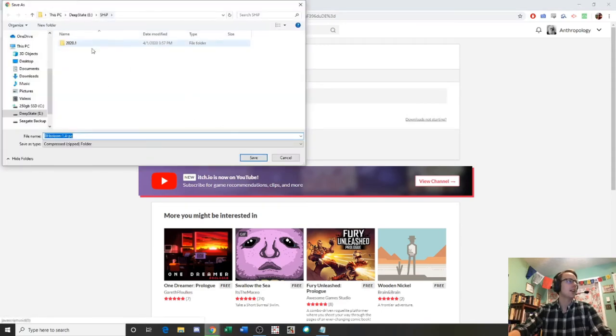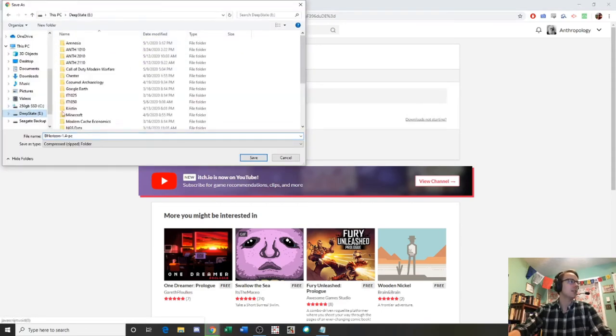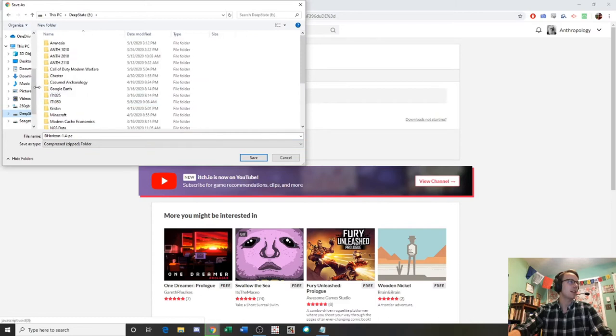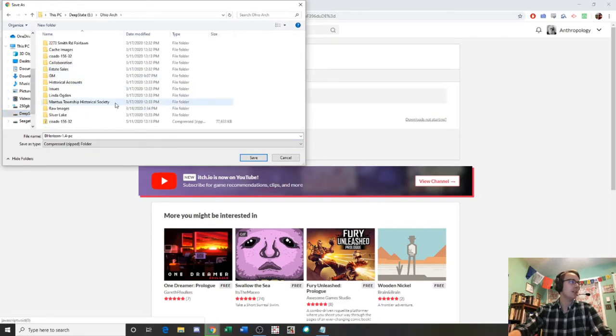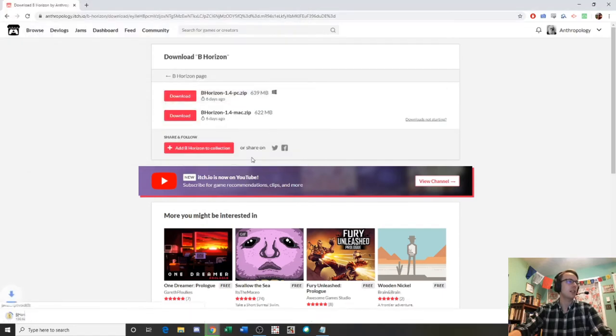We can save that at any old place. Let's pick a spot in here. Let's go to Ohio Archeology. That's probably a good spot to save it. Save. It's downloading.